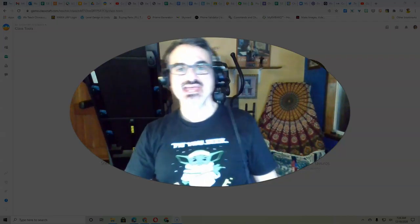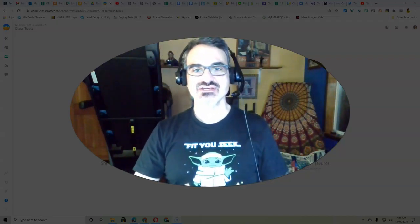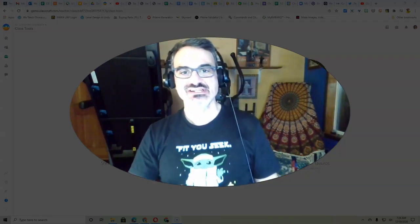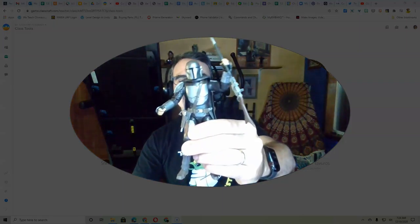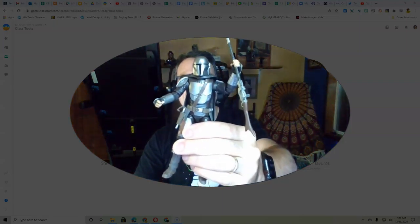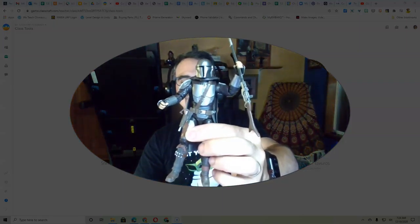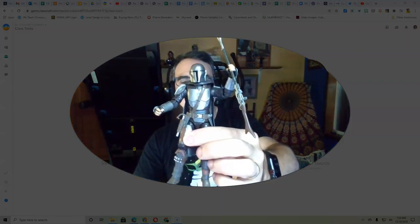So I'm wearing my Baby Yoda shirt and I've got my Mandalorian action figure. So yeah, I'm going to add that to my action figure collection in my classroom.